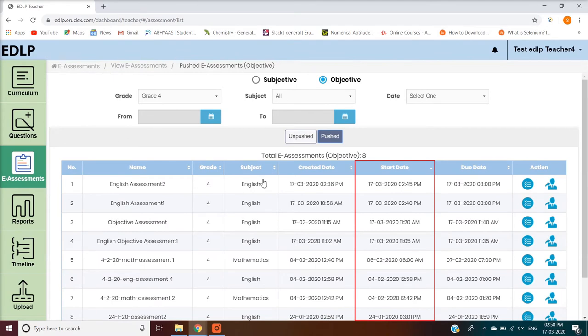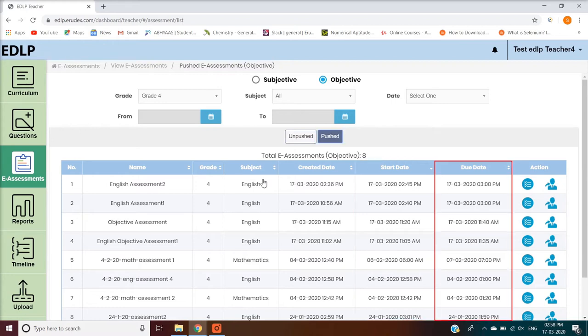Start Date represents the date assigned for the eAssessment to be made available for students — this feature is available only in the Pushed tab. Due Date shows the end date of the eAssessment, which is also displayed only in the Pushed tab.